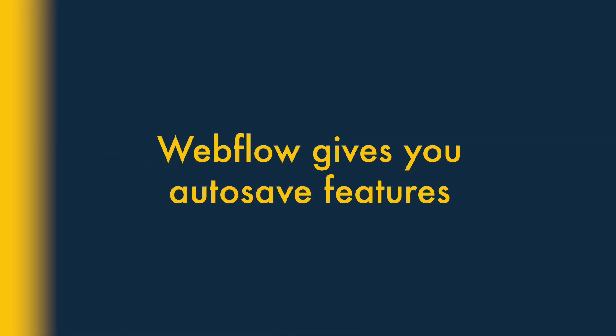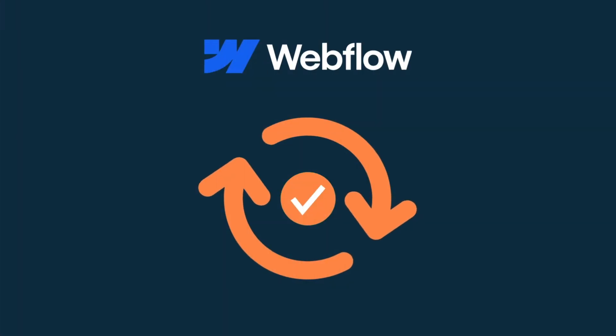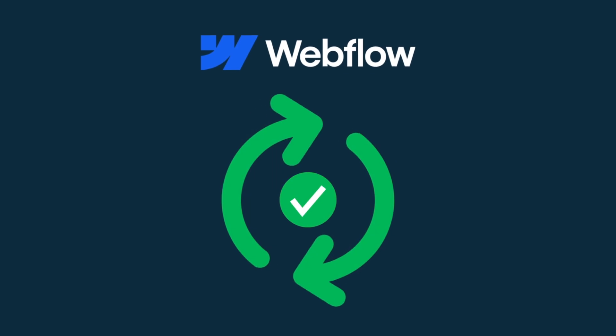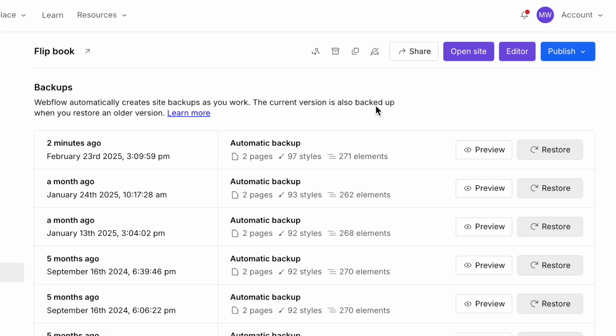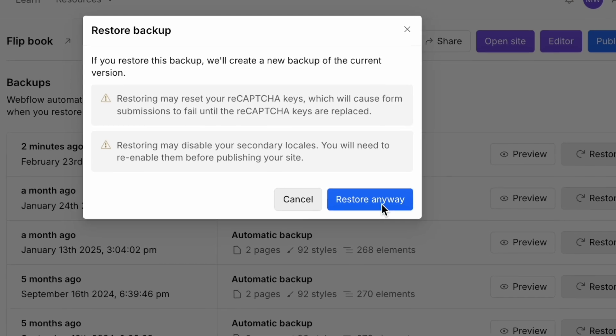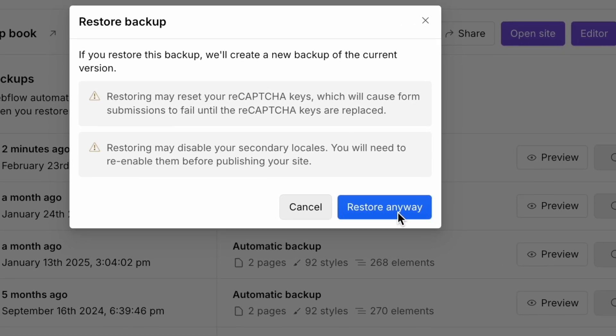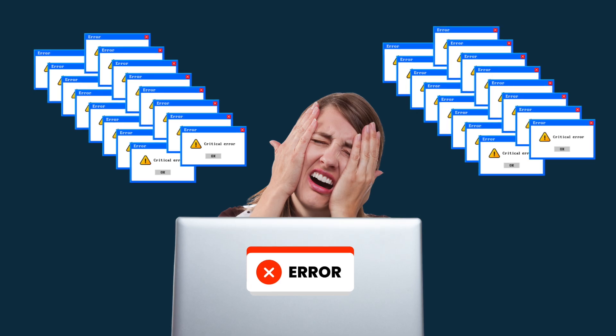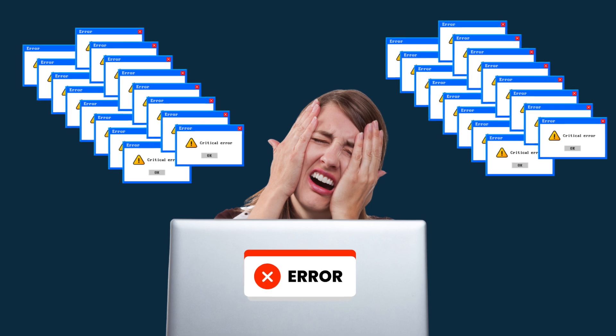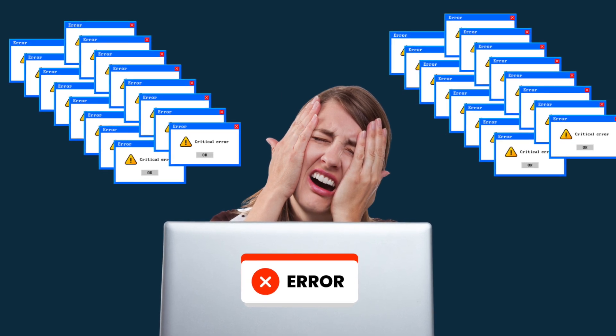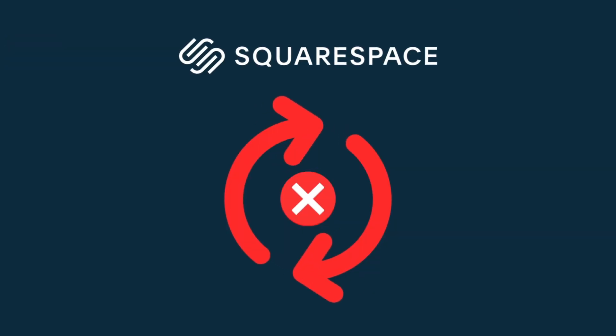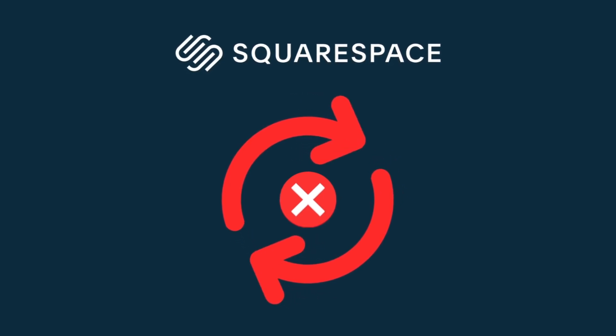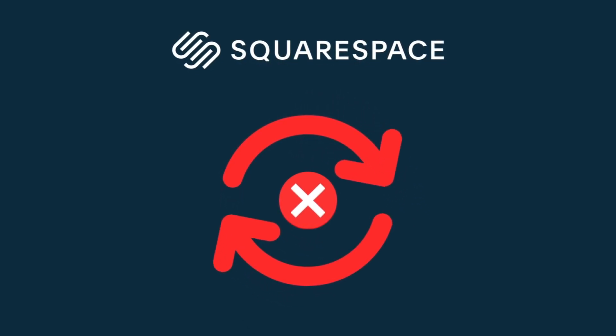5. Webflow gives you autosave features. All Webflow sites are automatically backed up via an autosave feature. And there is a version history tool on the platform that lets you roll back to previous versions of your website at any point. This means you never have to worry about losing your work as a result of lost connections or computer crashes. This is not the case in Squarespace. No similar autosave features are available in the platform.